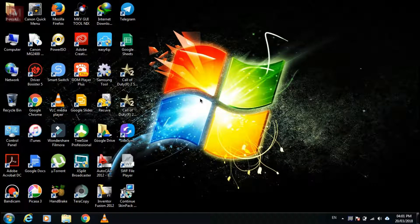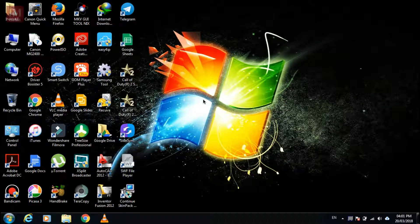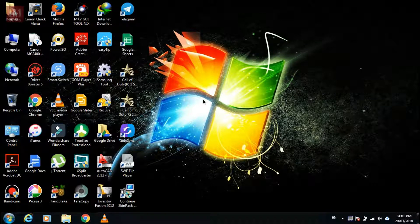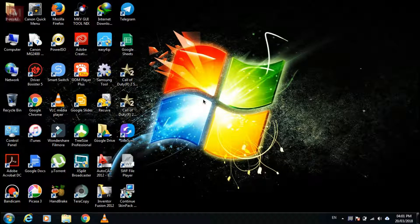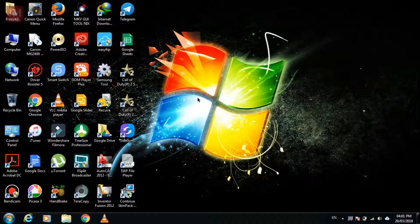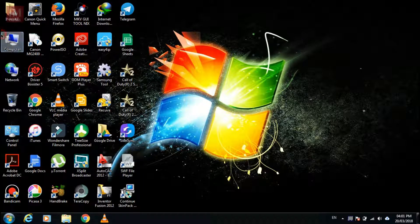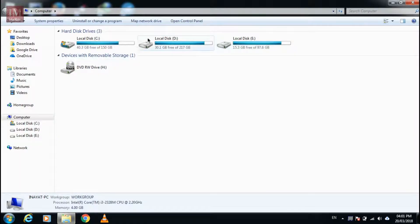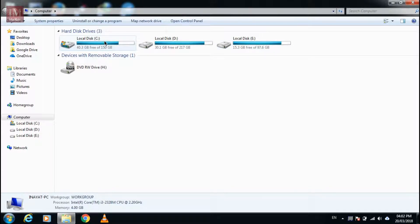Hey guys this is Irfan and today in this video I'm going to show you how you can analyze your data or simply monitor your drives. So let's start it.